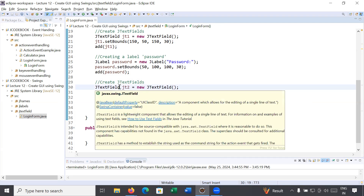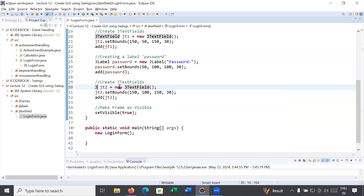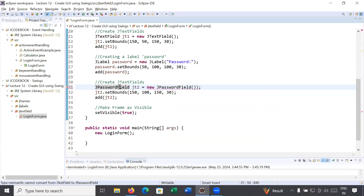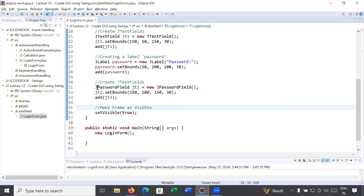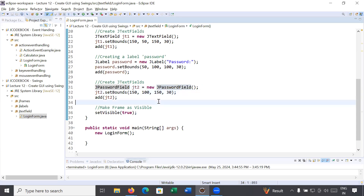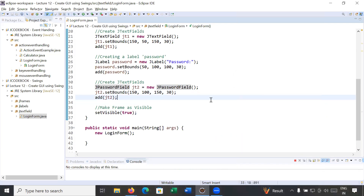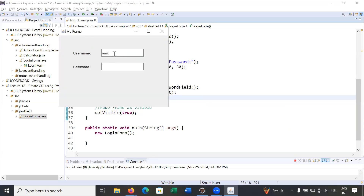To create a text field that stores a password and is not visible to the outside world, you use a different class: JPasswordField. So instead of JTextField for jt2, write: JPasswordField jt2 = new JPasswordField(). This class is also present inside the javax.swing package. Now you can see the username is 'Amit' and the password 'Amit123' is hidden — no one can see it.